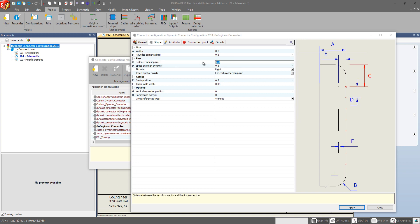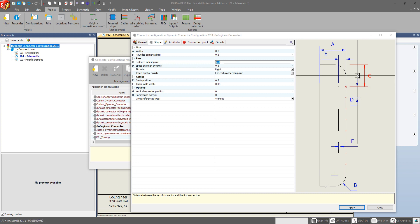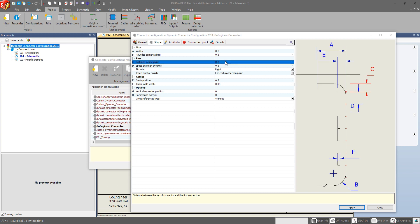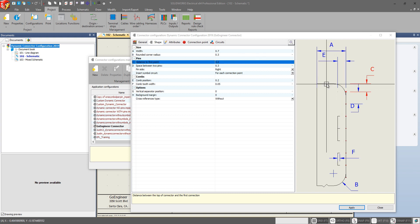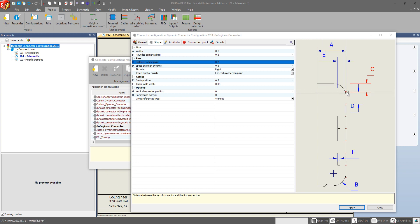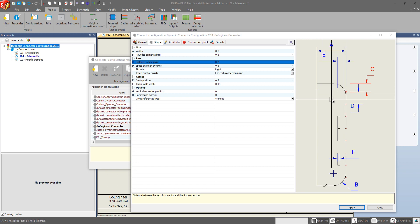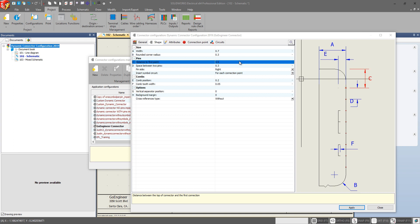So our distance to first point is shown over here in our graphic as C. If we change this we'll decrease this down to 0.2 and we now see that the distance from the top of the connector to our very first connection point or pin has decreased a good bit. I like this to be a little larger. Something around that seems fine to me.